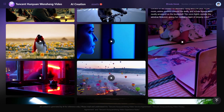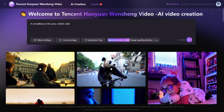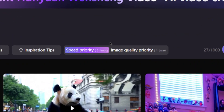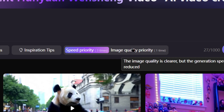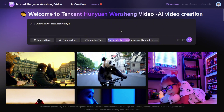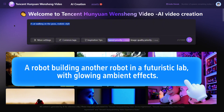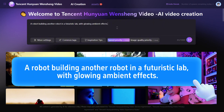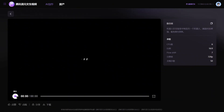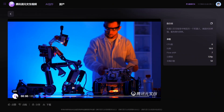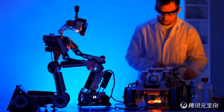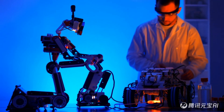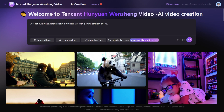The interface is simple to use. At the bottom, you'll find example videos. The platform provides six free generation attempts daily, including two high-resolution outputs. Let's test it by entering a prompt like: a robot building another robot in a futuristic lab with glowing ambient effects. In about a minute, the video is generated. The result is impressive, with a strong sci-fi vibe, as if it were filmed in a real lab.